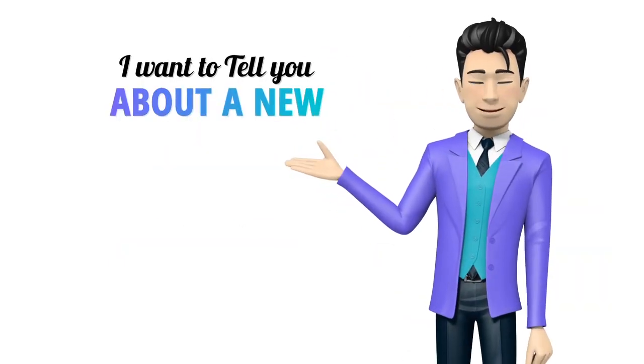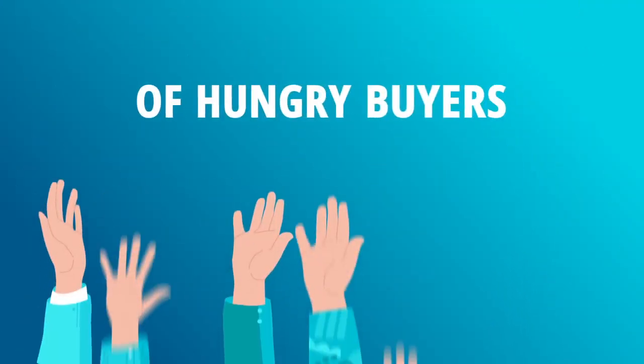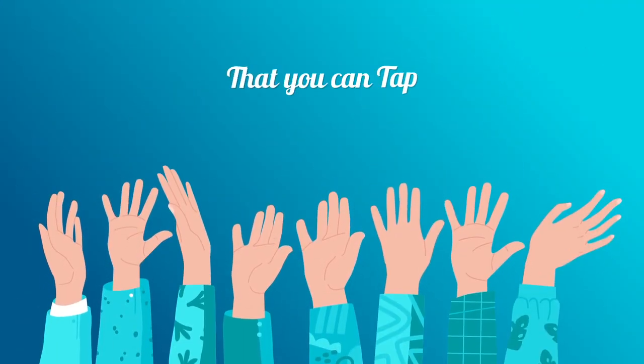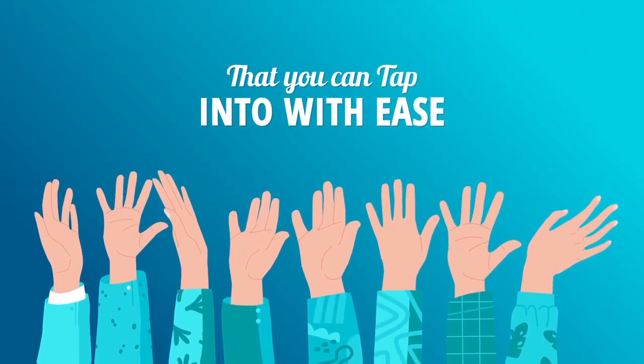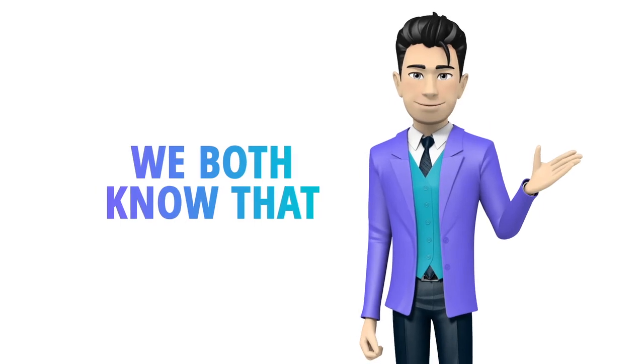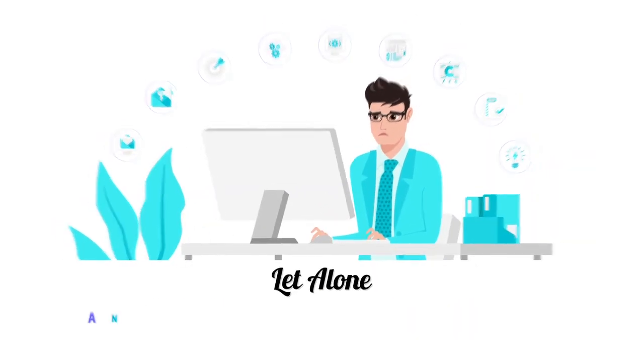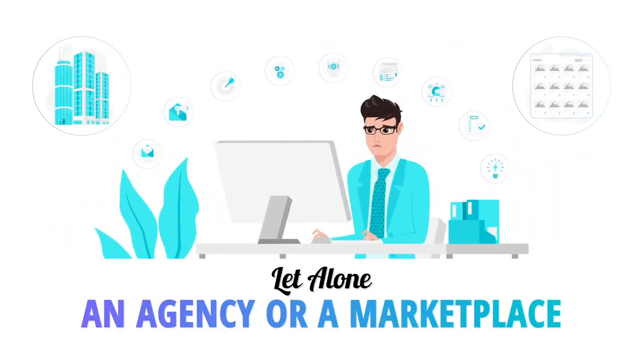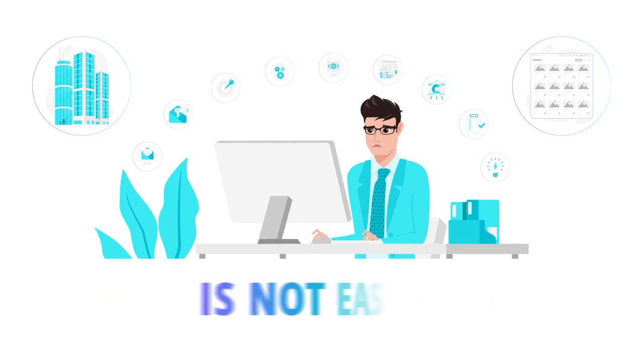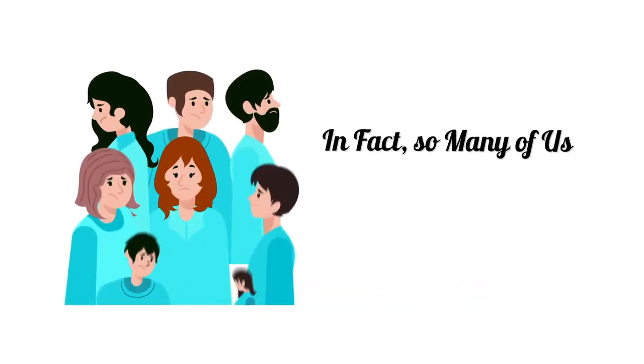You and I both know that starting your own business online, let alone an agency or a marketplace, is not easy at all. In fact, so many of us have tried it and failed.